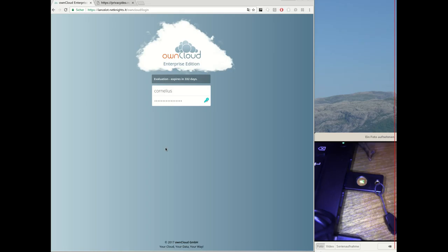So the new feature is the support for U2F devices, which means users can register their U2F device centrally in Privacy Idea and then use this U2F device at all connected services.